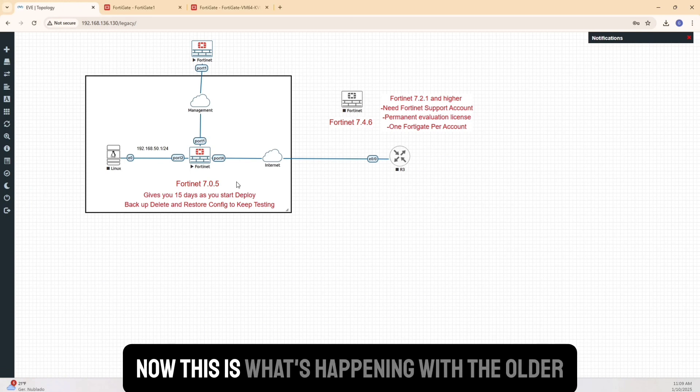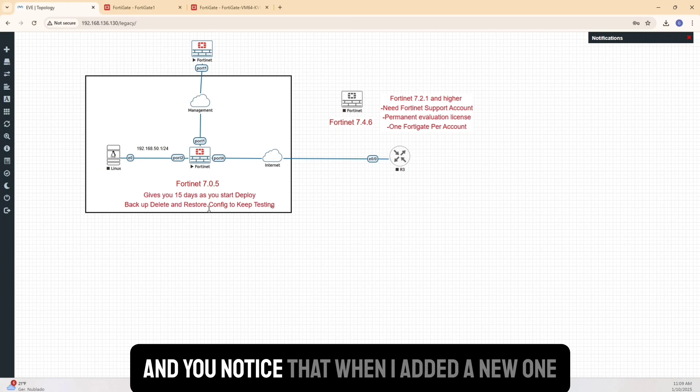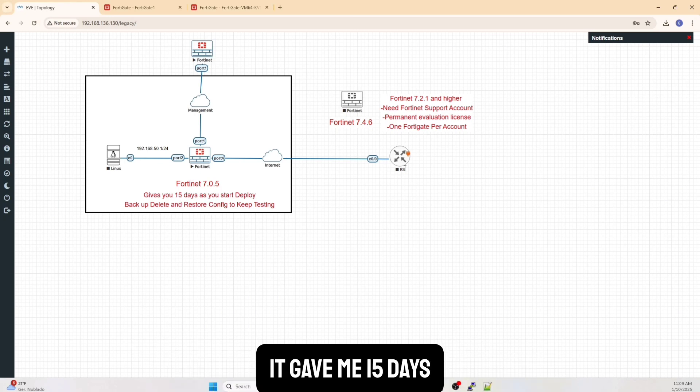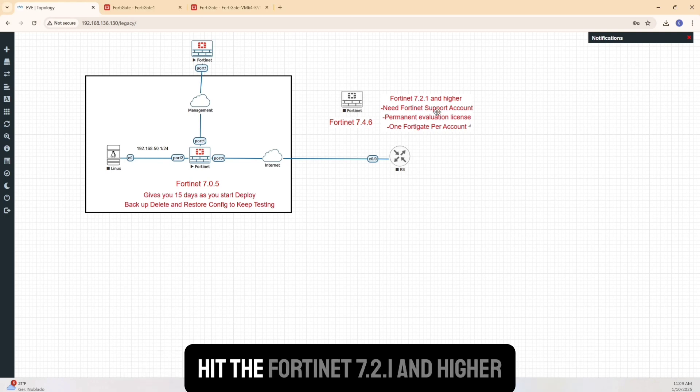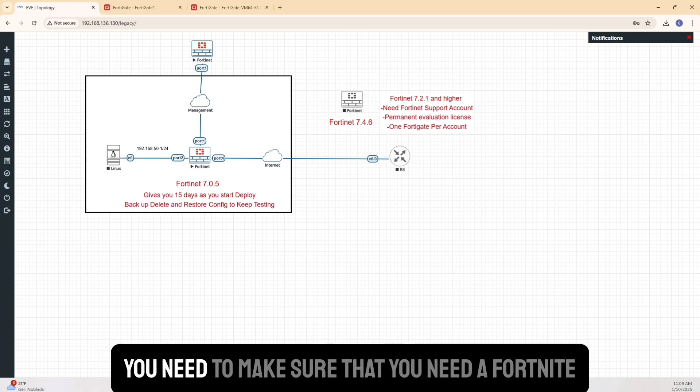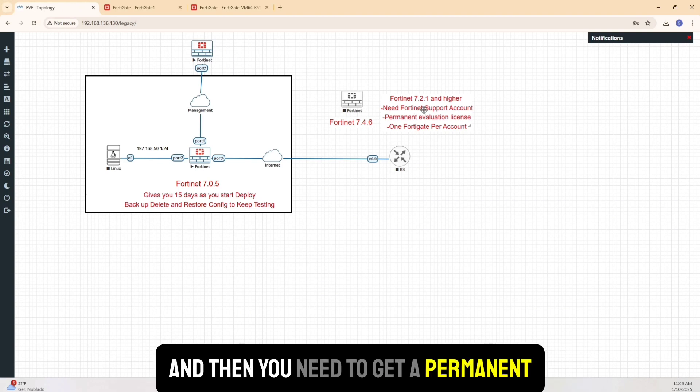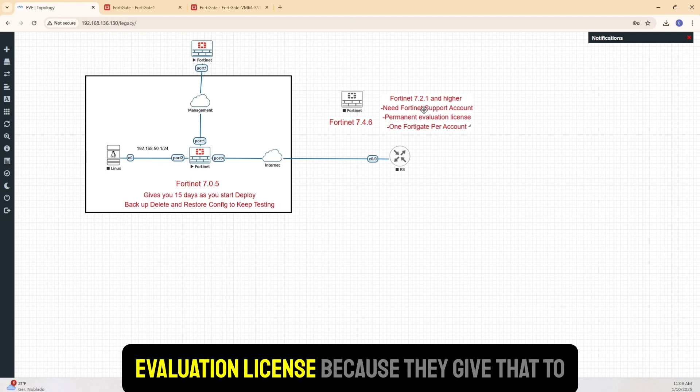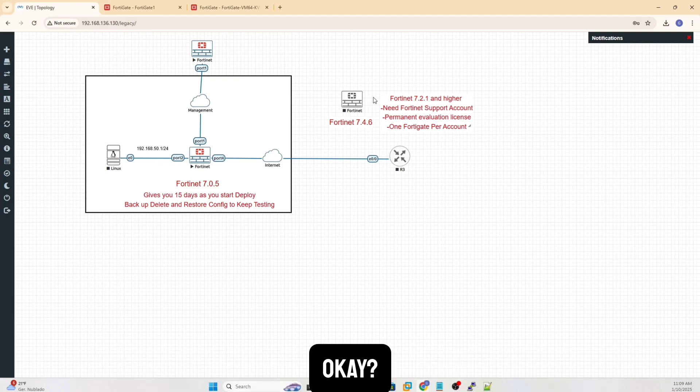Now, this is what's happening with the older version, right? And you notice that when I added a new one, it gave me 15 days. Now what happened with Fortinet was once you hit Fortinet 7.2.1 and higher, there are a couple of things that you need here. You need to make sure that you need a Fortinet support account. And then you need to get a permanent evaluation license because they give that to you. But it's only one per account.